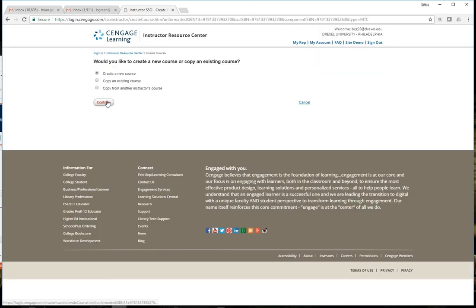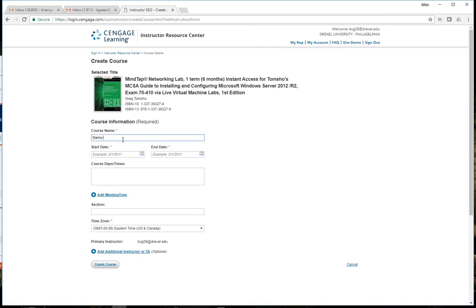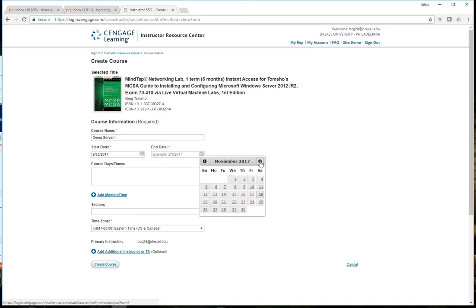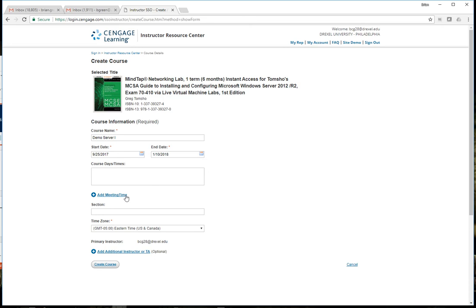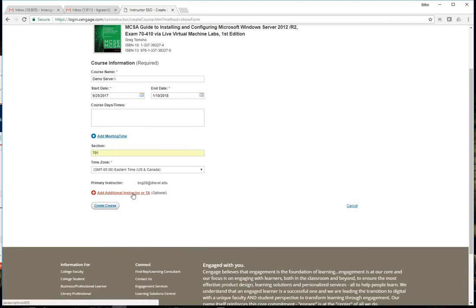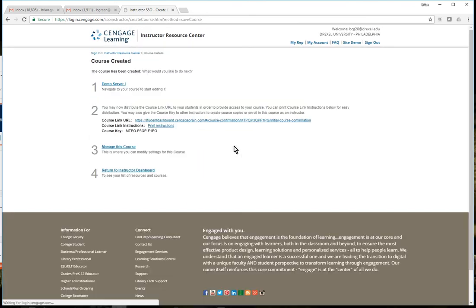I'm going to create a new course. I'll give the course a name - so 'Demo Server 1' - and for example if my course were starting on September 25th I would select that date and give it an end date past the end of the quarter. That way if students are running behind or if you give an incomplete for somebody you don't have to go in and change it. I'll make up a section number and you can add a TA or additional resource that can grade in here. Once I put the basic details in I click on create course.